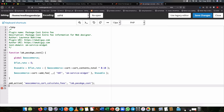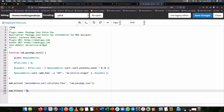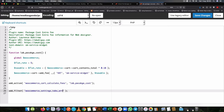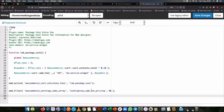The first thing we need to do is add a filter. We're going to be looking for the `woocommerce_settings_tabs_array` hook. From here we're going to add our own function called `techiepress_add_vat_pricing`. We'll give it a higher priority of 50 — anything above 10 would do, but let's make it obvious by choosing 50.